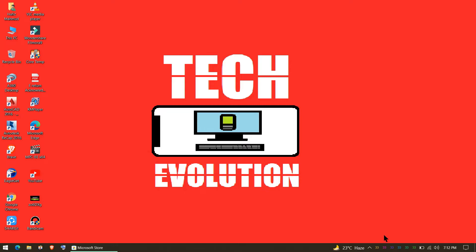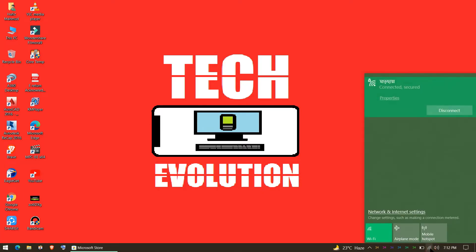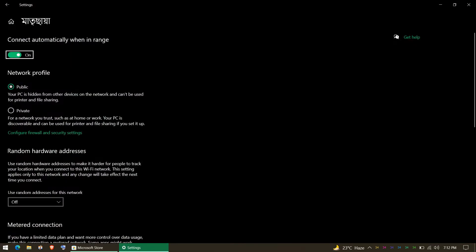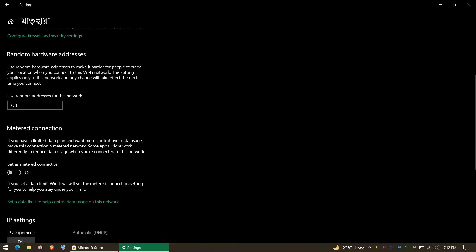At first, open your Wi-Fi settings and click on Properties. We need to make sure that our metered connection is turned off.